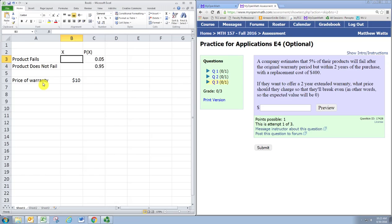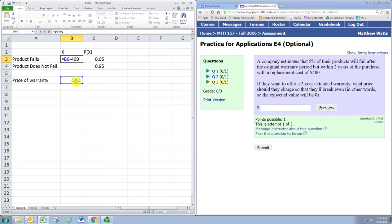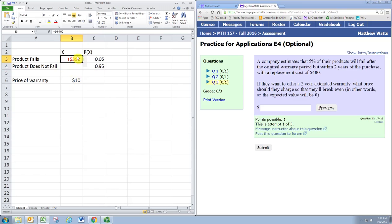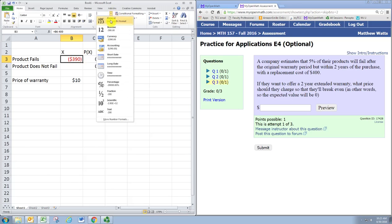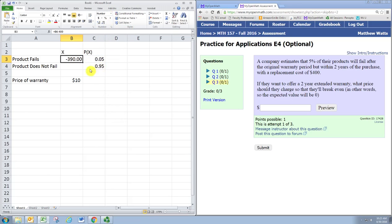From the company's point of view, they get the $10 as a positive number, but then they must pay out $400 to replace the broken product. So that's a net loss of $390 to the company. Excel shows negative numbers that are dollar amounts in red, so that's a negative 390.